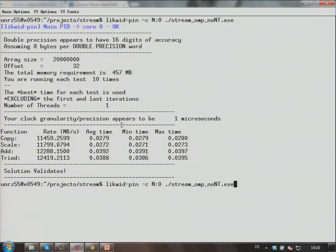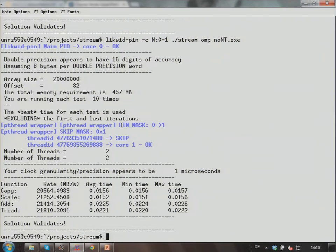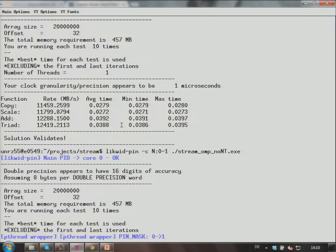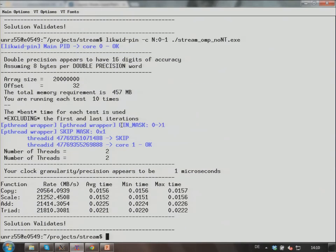Now we try to run more threads — two. Since we're doing two threads, the Intel compiler generates an additional shepherd thread, so actually three threads are running, but only two execute the benchmark code. likwid-pin knows this because it knows this was an Intel-compiled binary, so it skips the first generated thread (the shepherd thread) and only the second generated thread gets pinned to core number one. Before I had about 11.4 gigabytes per second for copy; now I have over 20 — almost perfect scaling going from one to two threads.